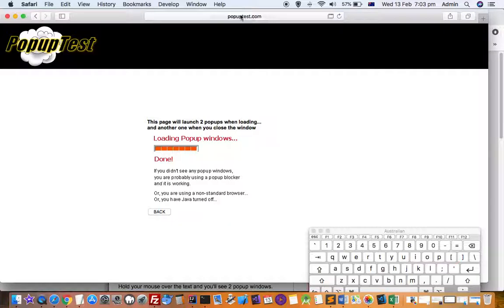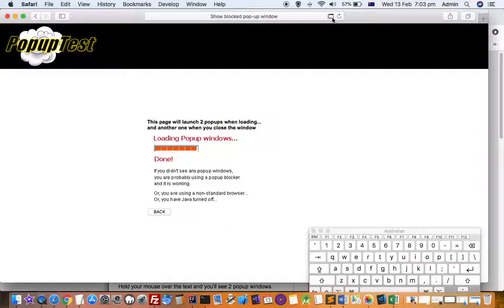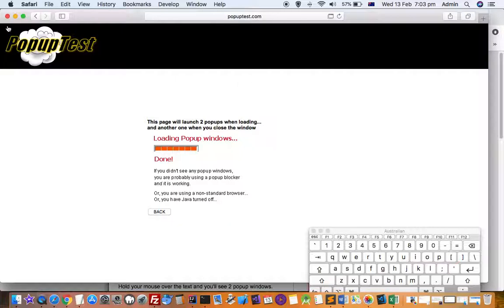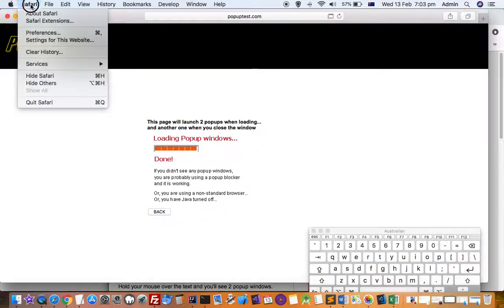You can see that this window is shown here, and if I take my mouse it is showing show blocked pop-up window. That's how you can allow the pop-up. But let's say you want to allow the pop-up for this website permanently, so the next time you visit the pop-up should be displayed.